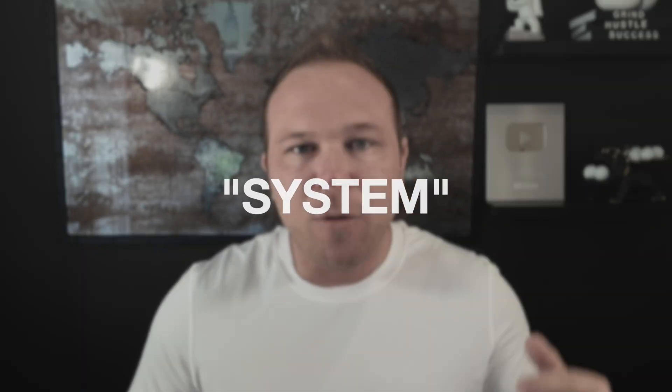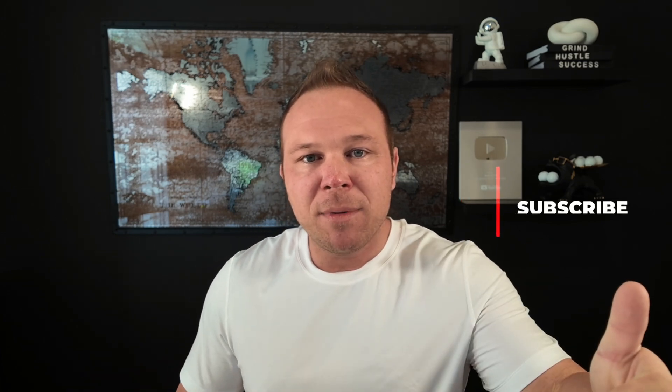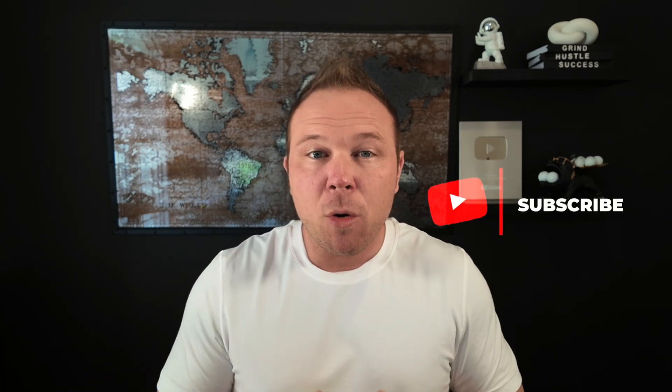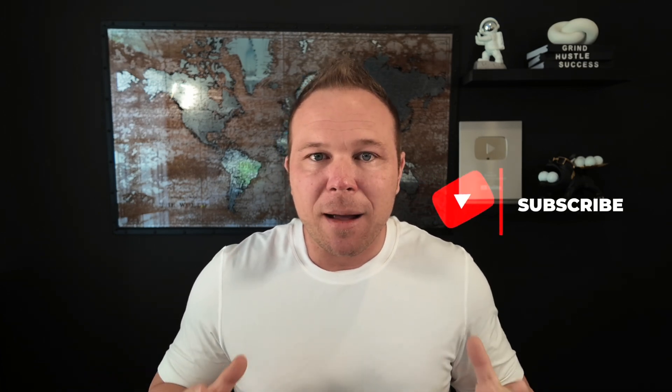So make sure you comment system down below. So somebody from my team can send you the full X advertising system for you to start running ads for your brand on X. And if this video brought you any value, it'd be awesome if you subscribed. And if you want to learn more about X ads, like I promise, you can check out the full playlist here. Thanks again for watching, and I will see you on the next video.